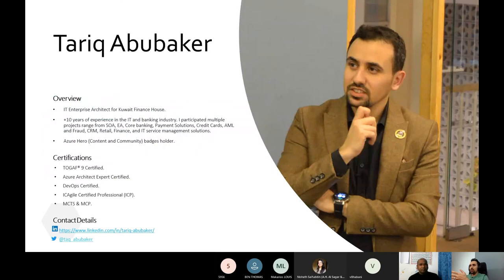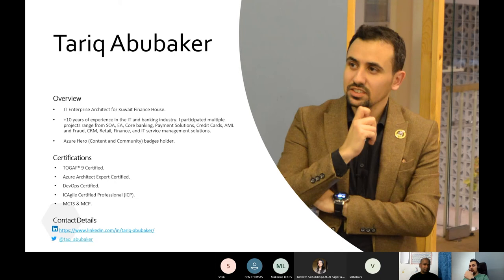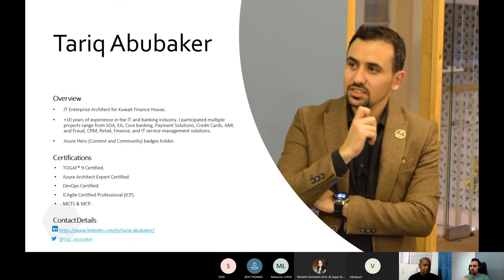A brief about me: I'm Tarifa Bakar and I am an IT Enterprise Architect at Kuwait Finance House. I have more than 10 years of experience, most of them in the banking sector. I'm an Azure Architect Expert, I hold Azure Hero, content, and community badges from Microsoft, and I'm also SAFe 9 certified agile. For anyone who wants to contact me, here are my LinkedIn and Twitter accounts.